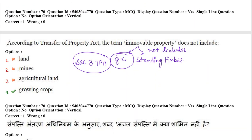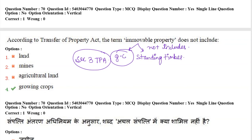Next question: according to the Transfer of Property Act, the term immovable property does not include what? The definition of immovable property is given in section 3 of the Transfer of Property Act, and it states that immovable property does not include growing crops and standing timber.